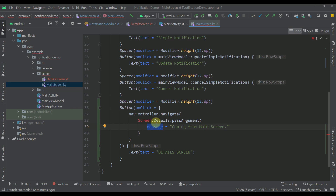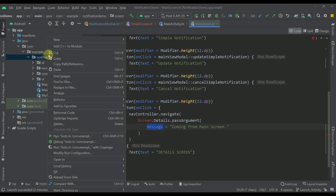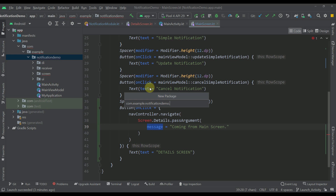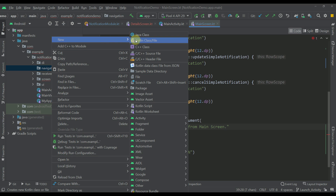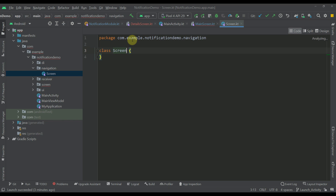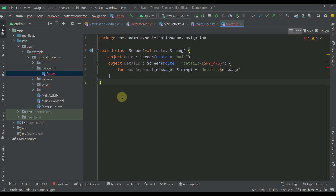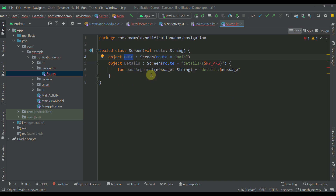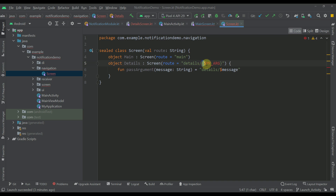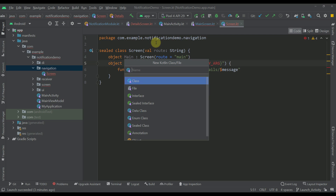To that details screen we are going to pass one argument — a simple text message saying 'coming from a main screen'. Now let's create our screen class. I'll create a new package called 'navigation' and a sealed screen class inside it. This screen class will contain only two destinations: a main screen and a detail screen. The detail screen will have one argument — a simple string value — and the key of that argument will be named 'message'. Next, let's create a new Kotlin file called 'nav graph'.